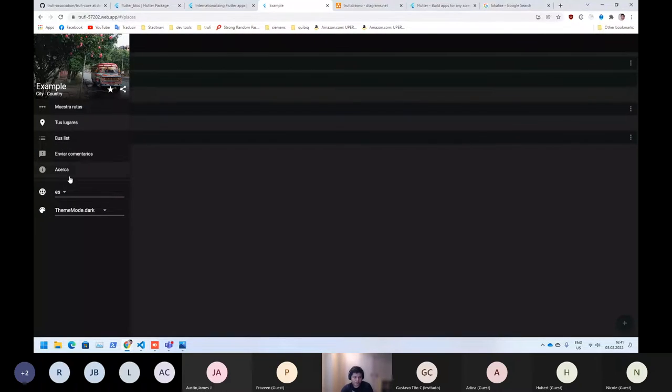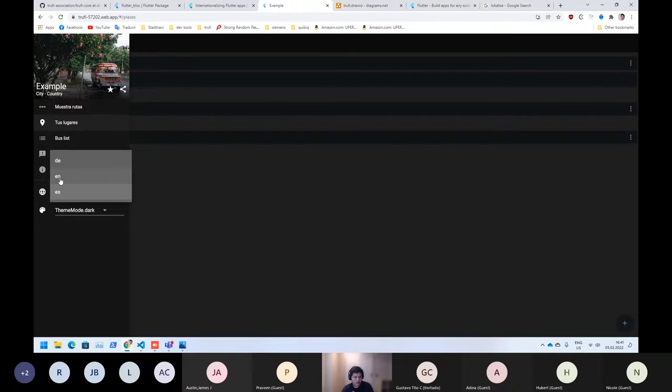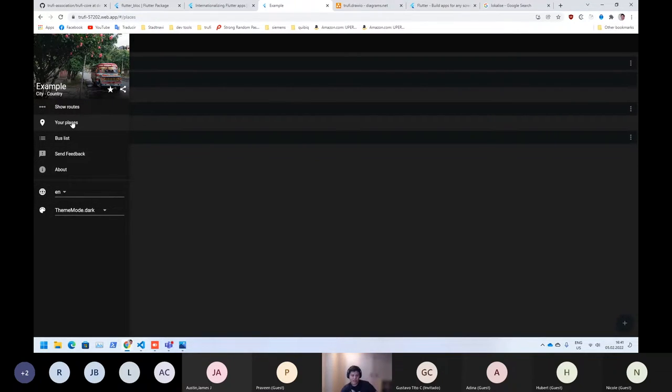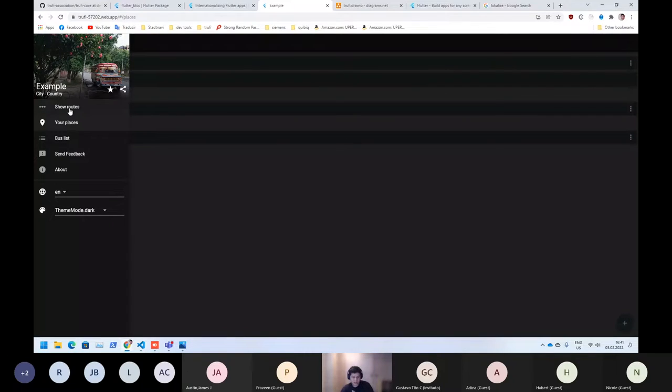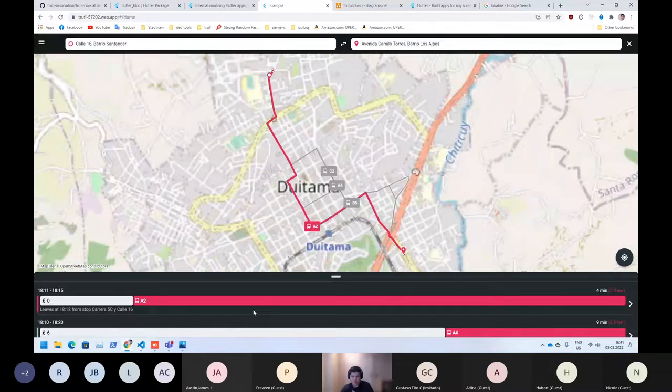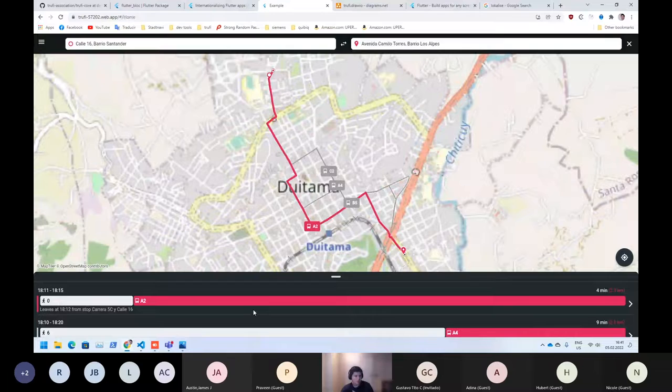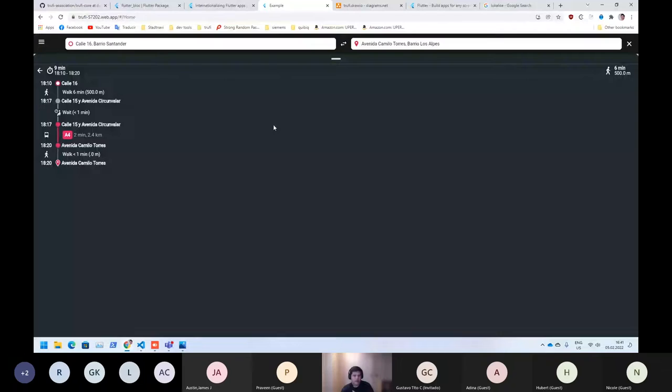So right now we already have translated your places. I can change to English. Your places is already translated and also some menu. But what is not yet translated is show bus route. For example, here you can see they are not yet translated. I don't know what can be translated here, maybe the name or just the walk. There are some screens what is not yet translated.